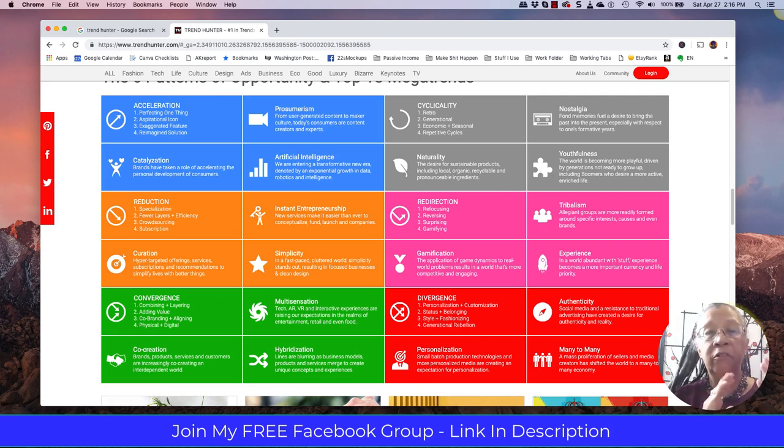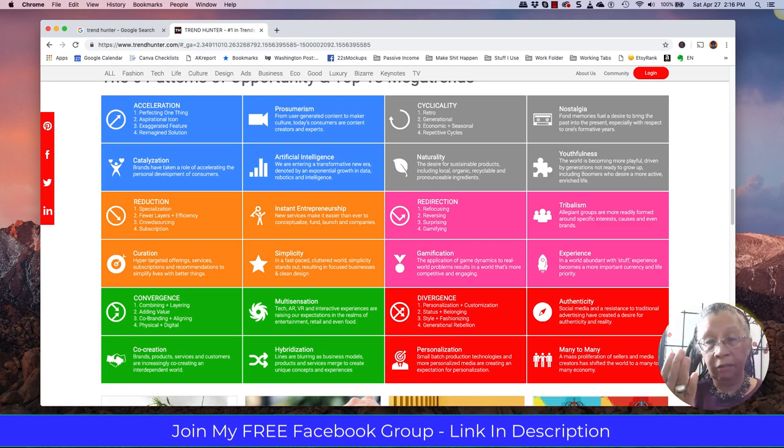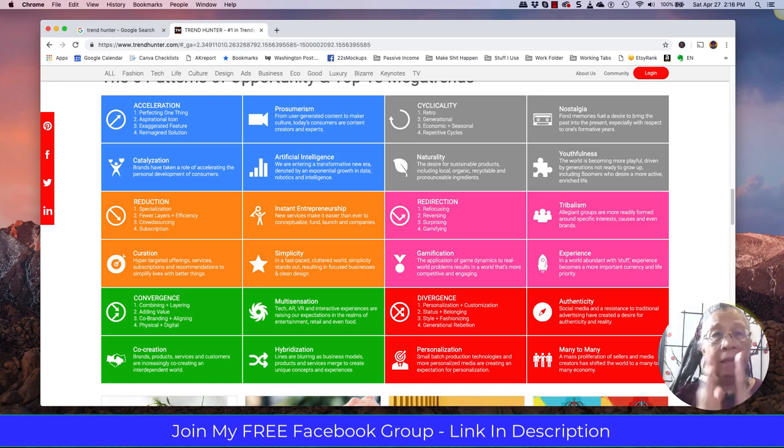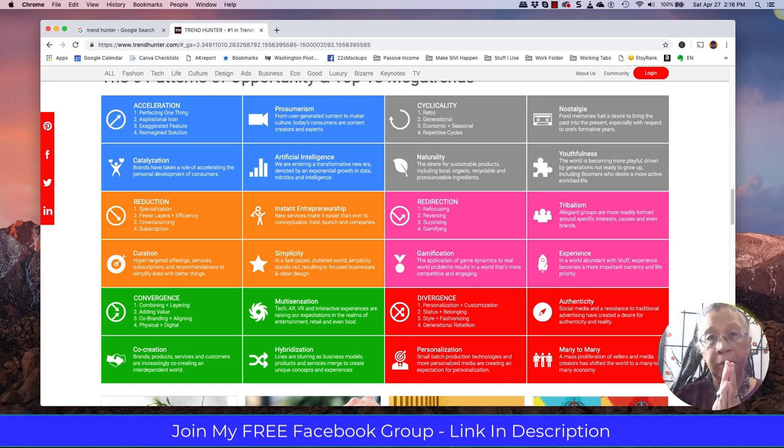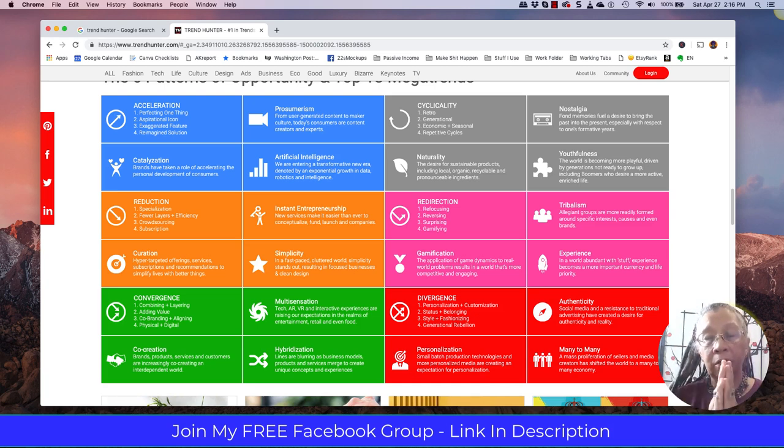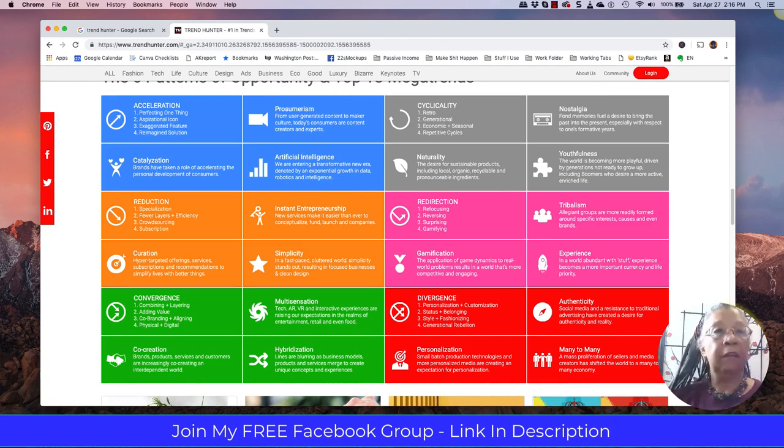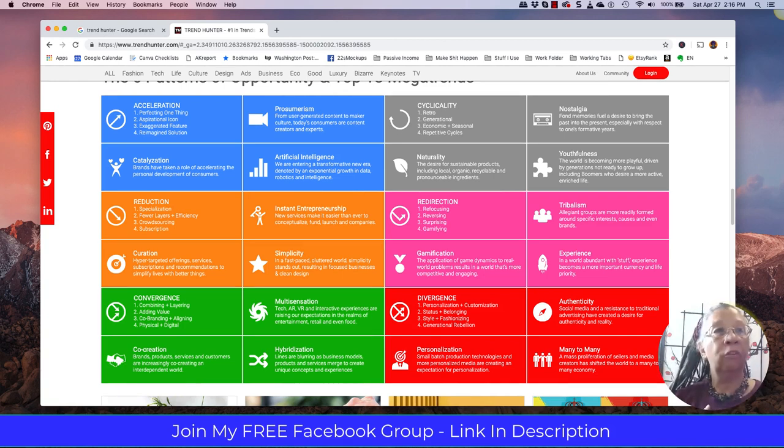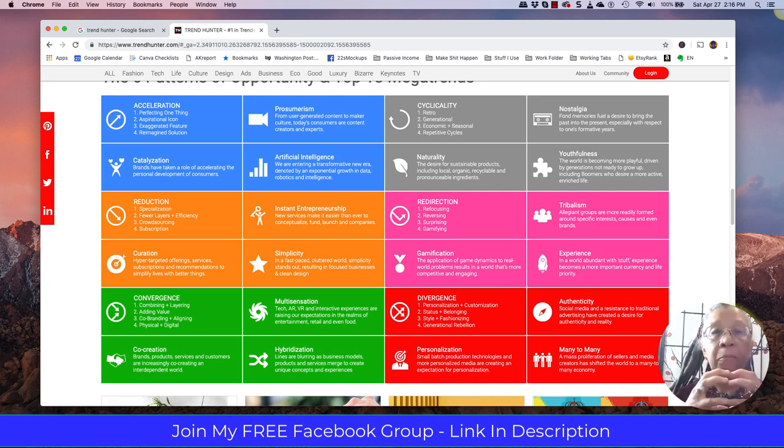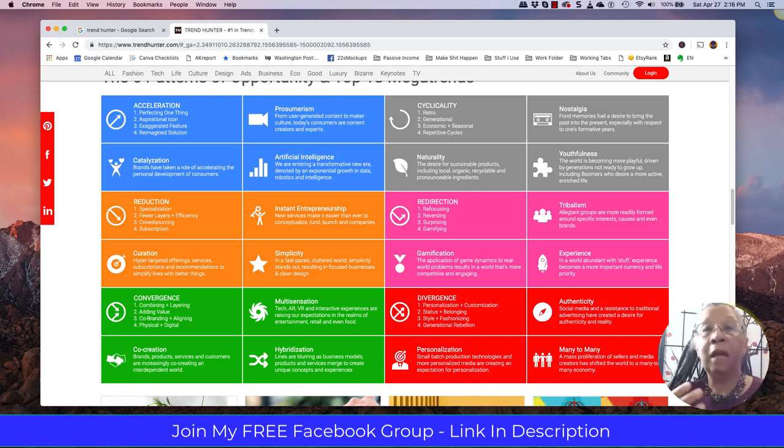So when I say smashing niches together, nursing is a niche. Drinking wine is a niche. Wine drinkers. So nurses that drink wine, you're smashing two very popular niches together. Teachers who drink wine. Putting two very popular niches together. Nurses who drink coffee. Nurses who eat cheesecake. Nurses who like unicorns. You know, taking two very disparate topics and putting them together to make books and come up with ideas that may become popular.